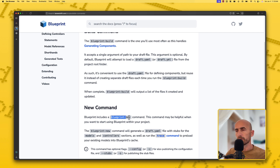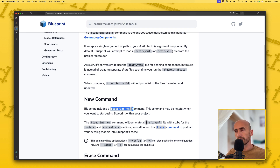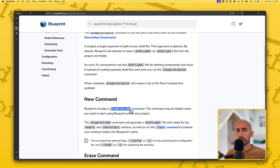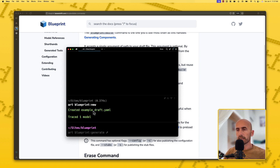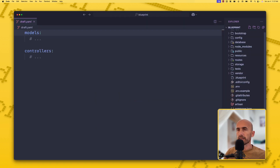Blueprint includes a blueprint new command. This command may be helpful when you want to start using Blueprint within your project. The blueprint new command will generate the draft.yml file with example steps for the models and controllers sections. So let's run it — php artisan blueprint:new — and it created the example draft.yml file. Here we have that file with models and controllers.